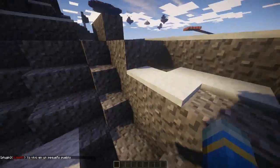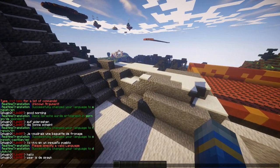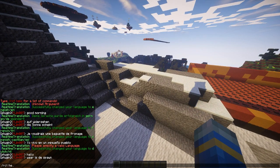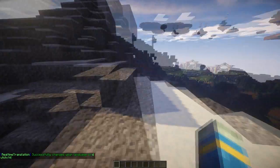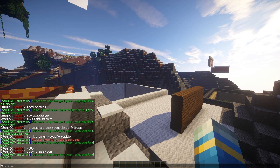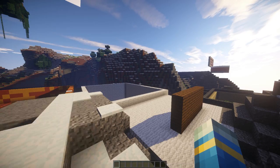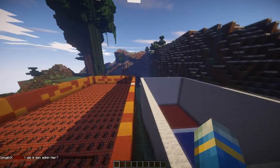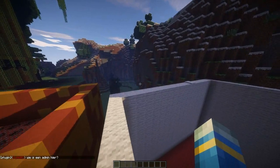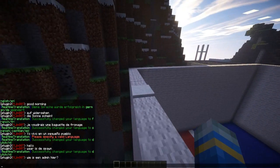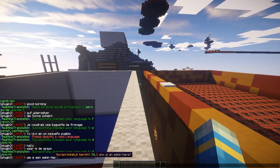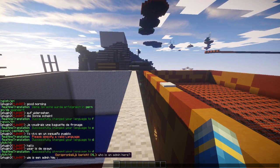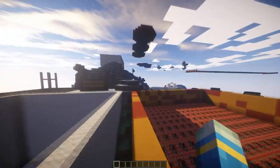Dutch would obviously be NL, so I set it with RCT set lang NL for Netherlands. Then I type 'who is an admin here' and it comes back as 'wie is een admin hier' - I made a terrible mess of saying that, but it makes sense in Dutch! You can hover over and see the language and the original message, which is really, really cool.